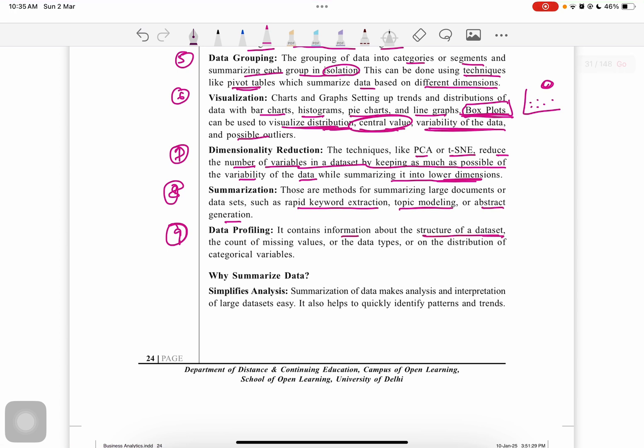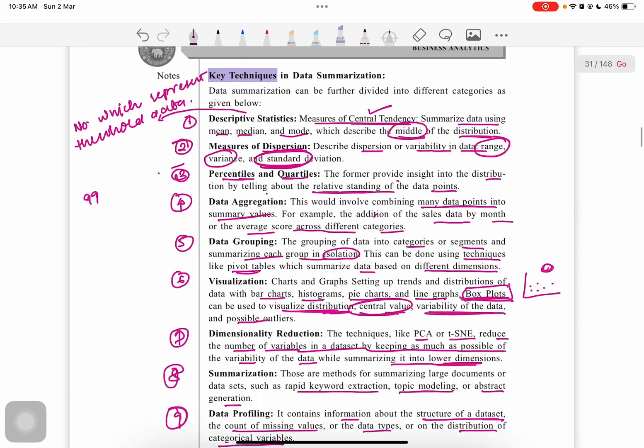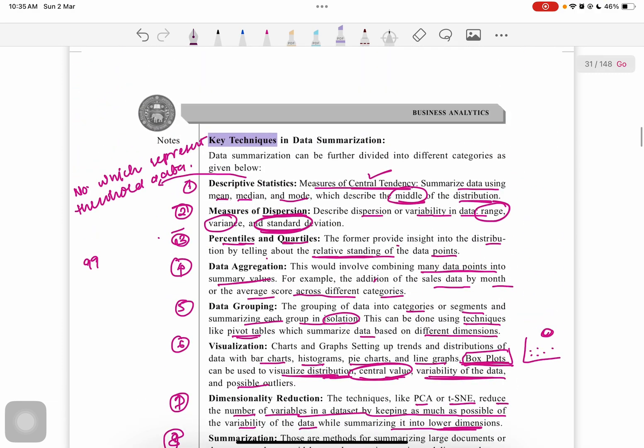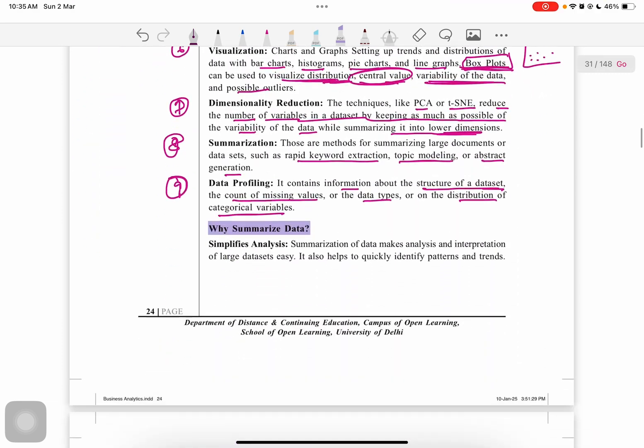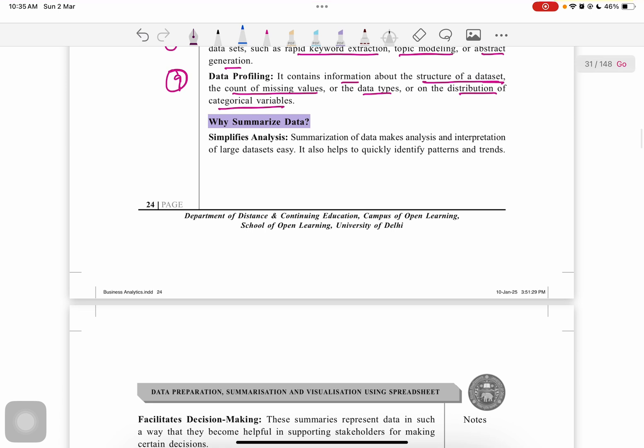Why do we need to summarize data? These were the techniques of summarizing data. Now why do we need to summarize our data?